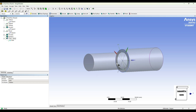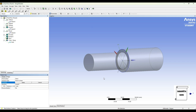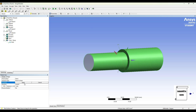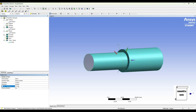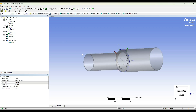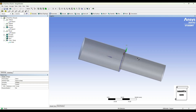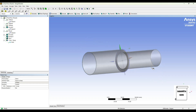Now I want to make this a hollow pipe, so I will go to thin surface. It is asking for the geometry, so I'll select all three of them, apply. I'll give a thickness of 1.5 mm, generate. So the hollow pipe has been created.